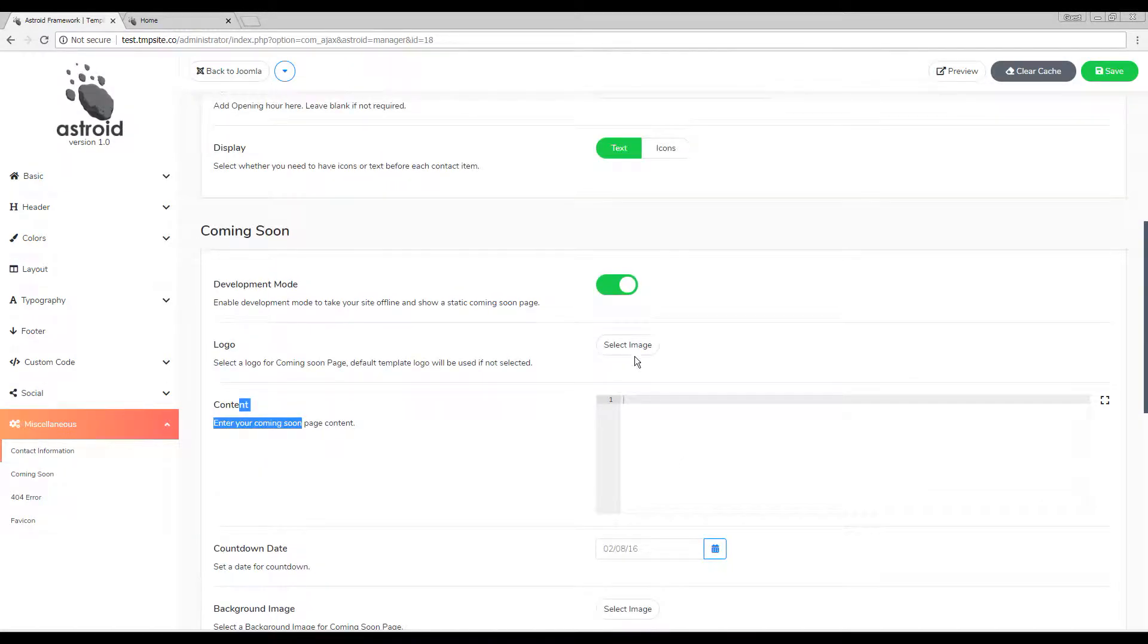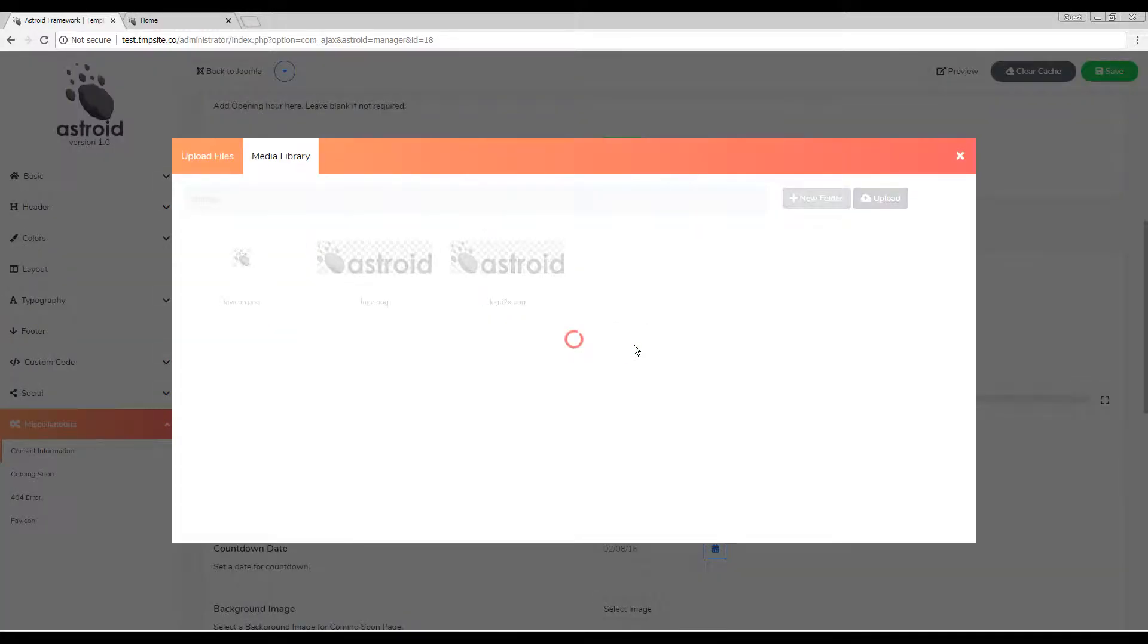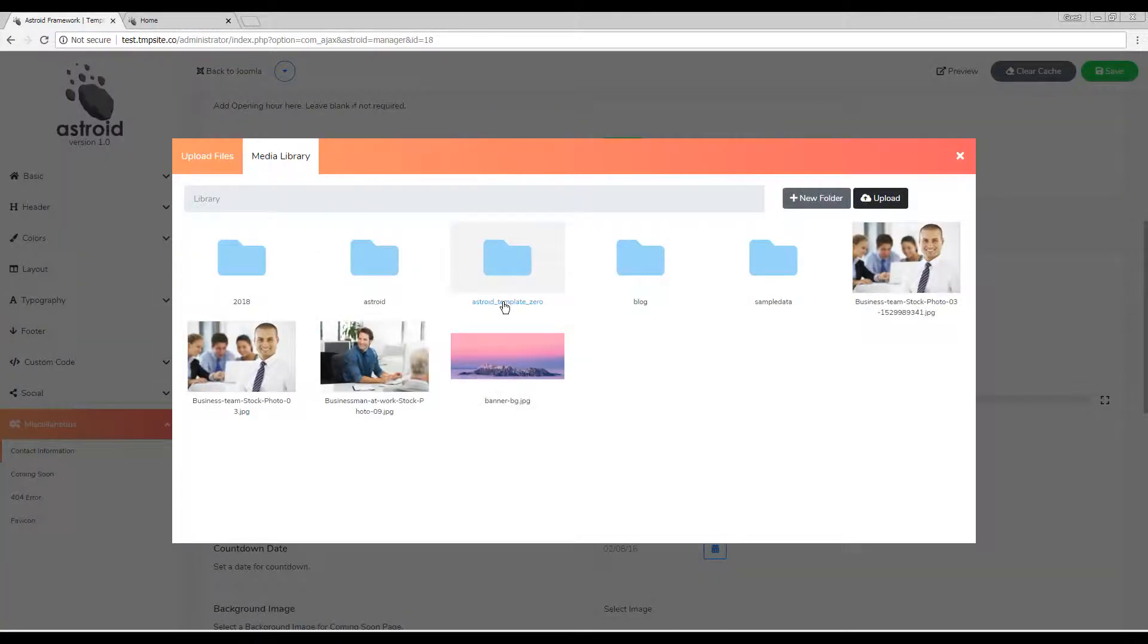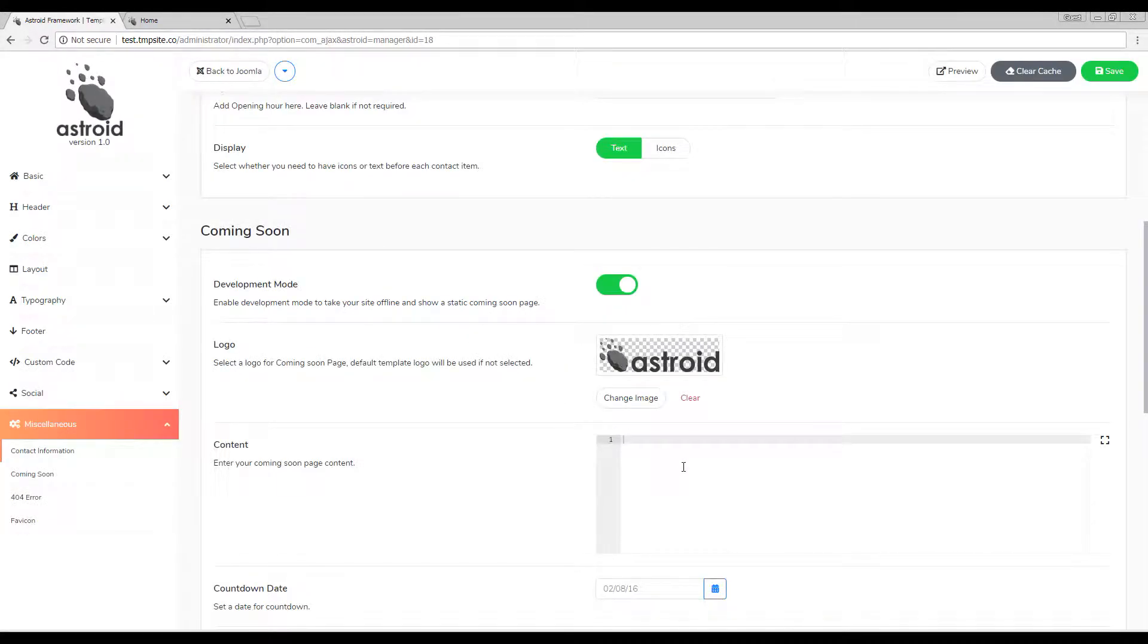I'll go ahead and select a basic logo here real quick. That's my logo.